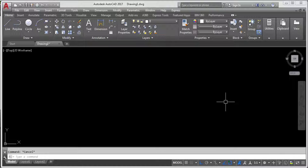Hi everyone, welcome to Civil Engineering Tutorials. In this video I will show you how to use the MULTIPLE command to repeat any command, and how to place dimensions in a specific layer in AutoCAD. If you are new to my channel, please click the subscribe button and the bell icon to stay updated with all new videos, and follow me on Facebook, Instagram, and Twitter.